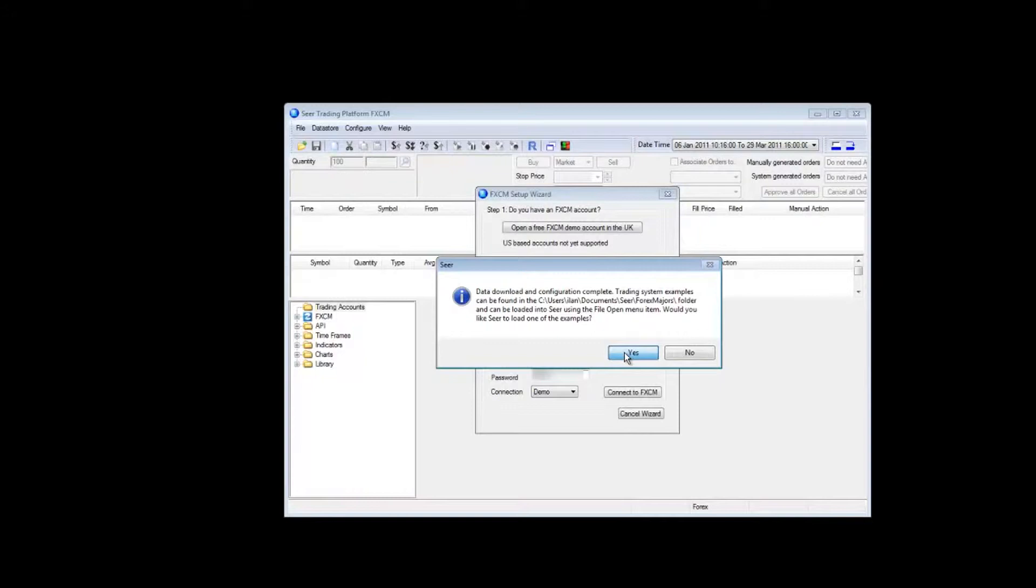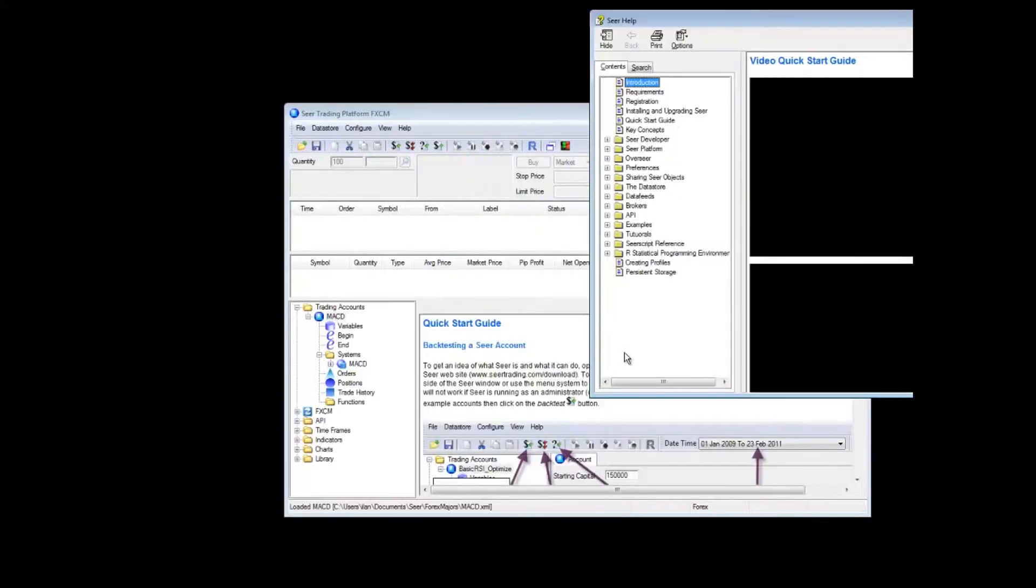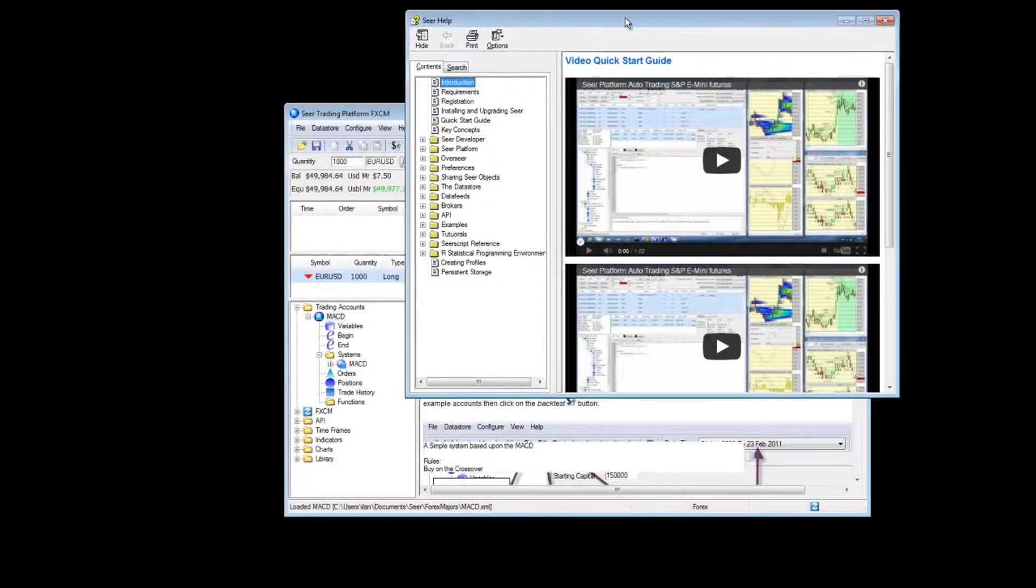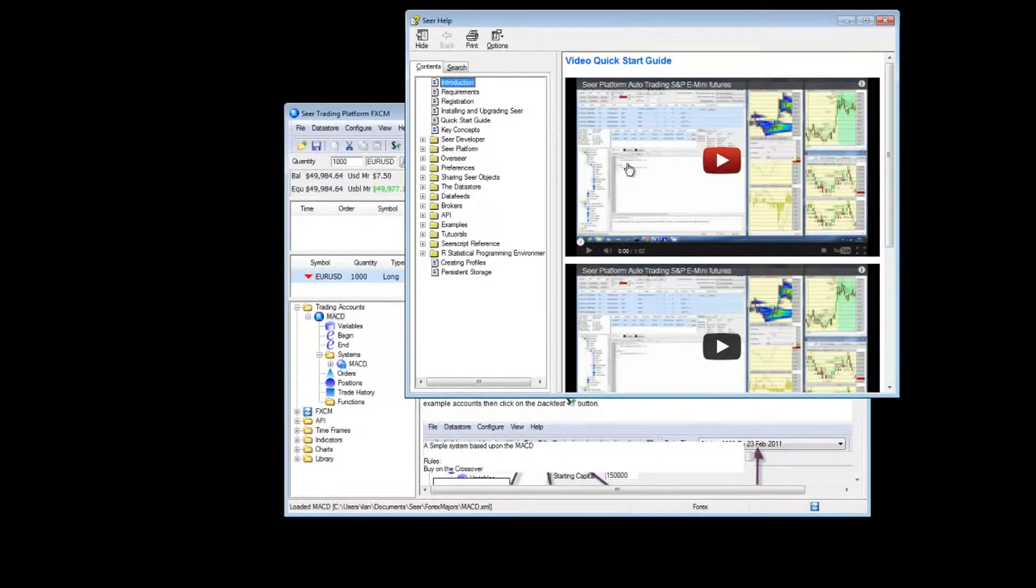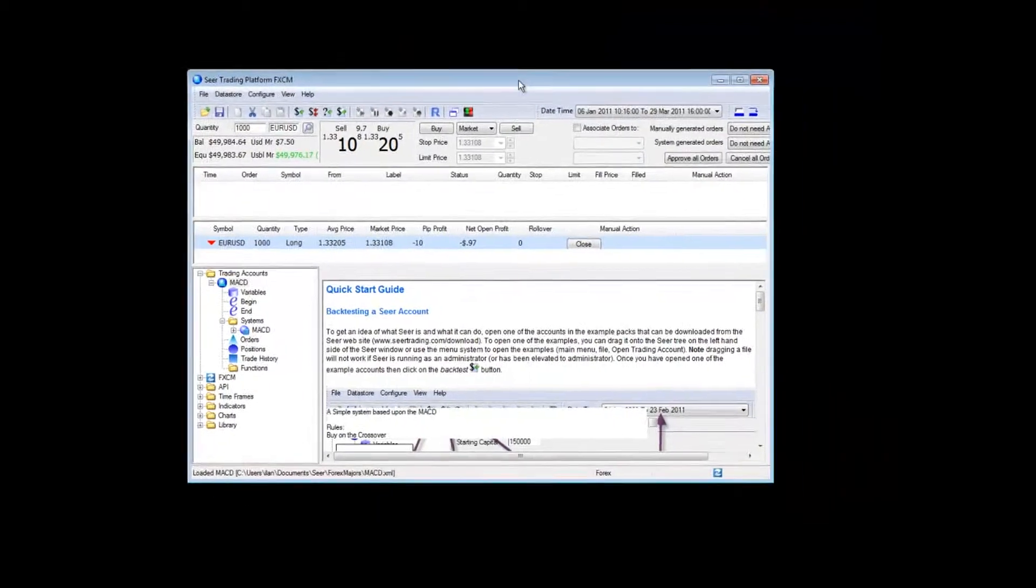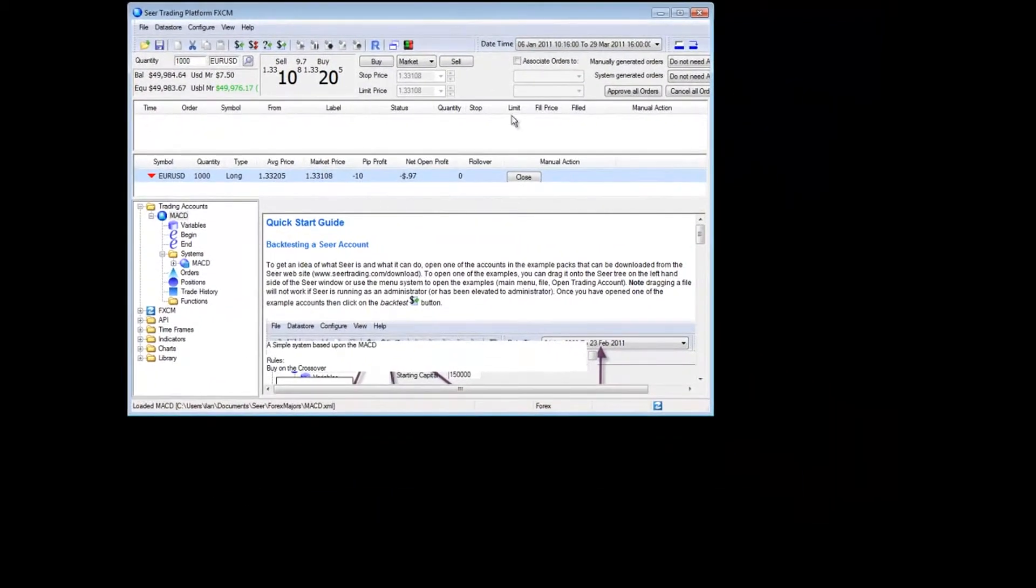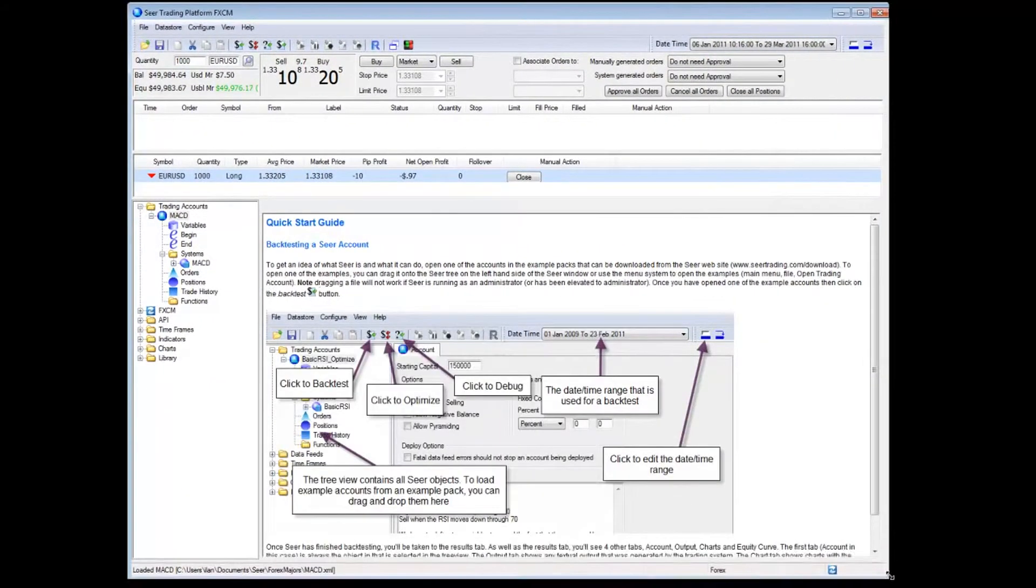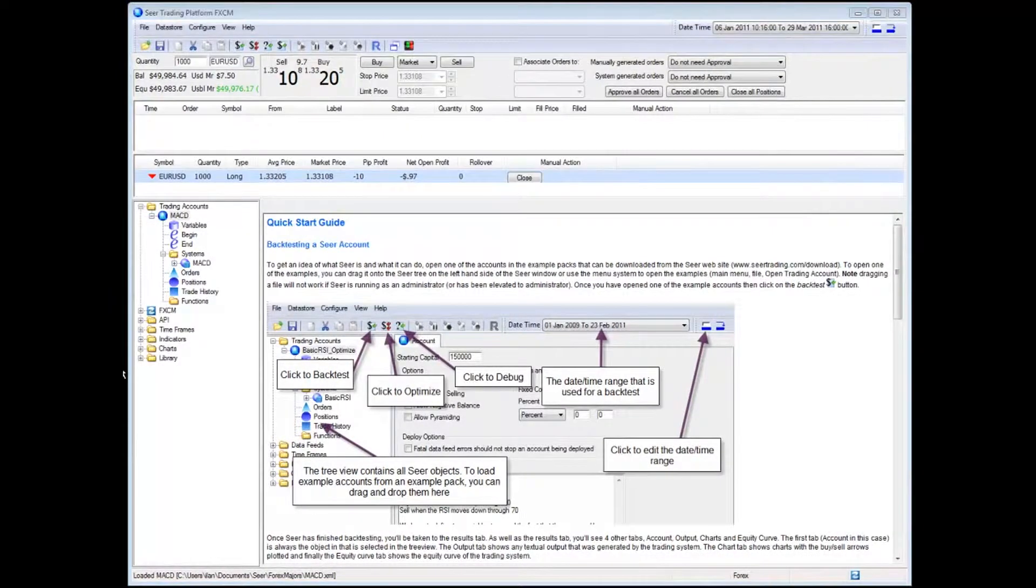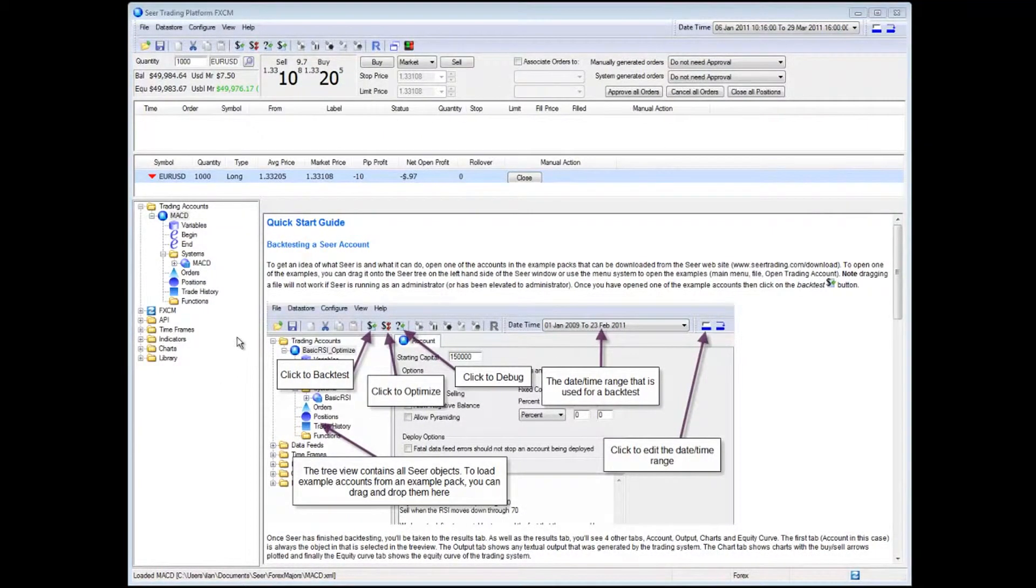I will click the yes button and immediately we get a help screen with some introductory videos which I will now close, as well as the SEER platform which I will now make larger for this demonstration. I will now go through the layout of the SEER application.